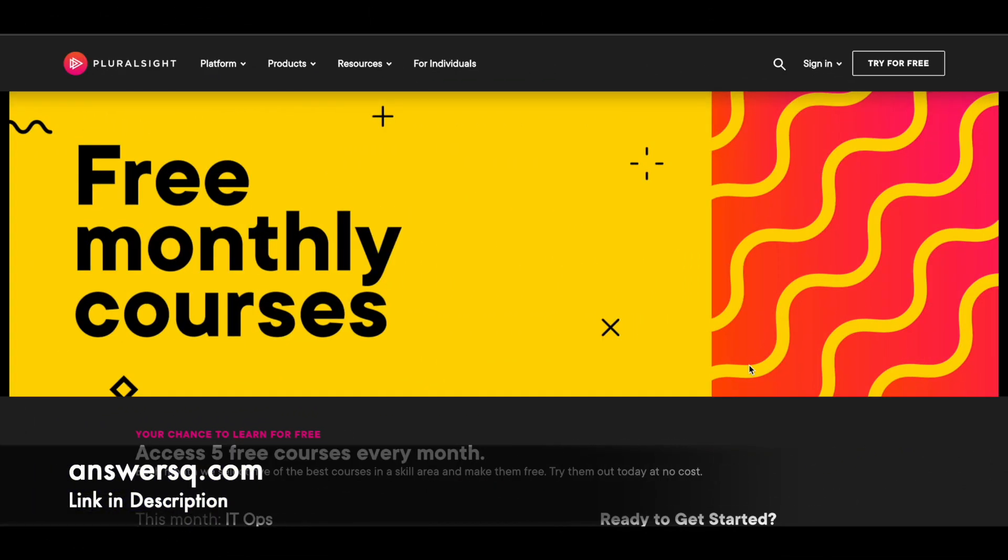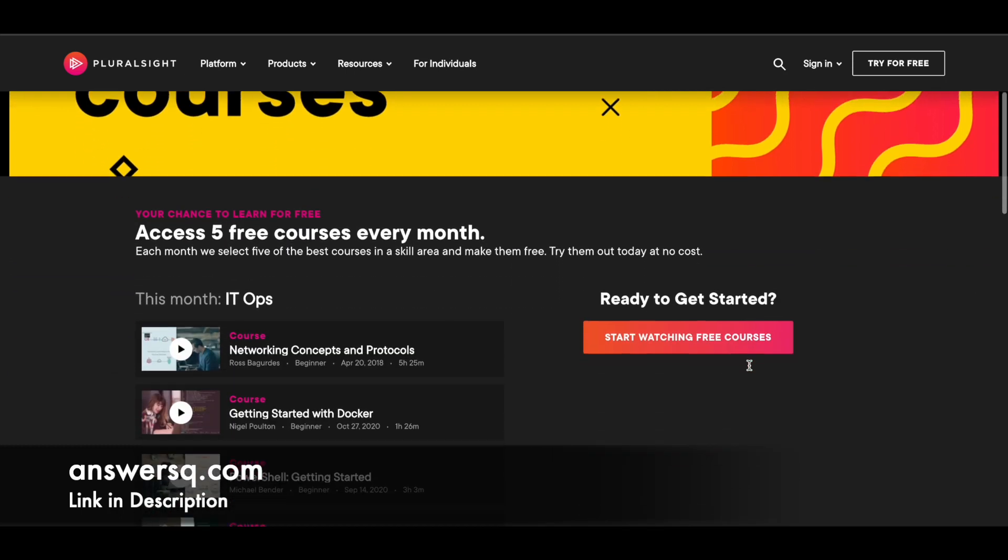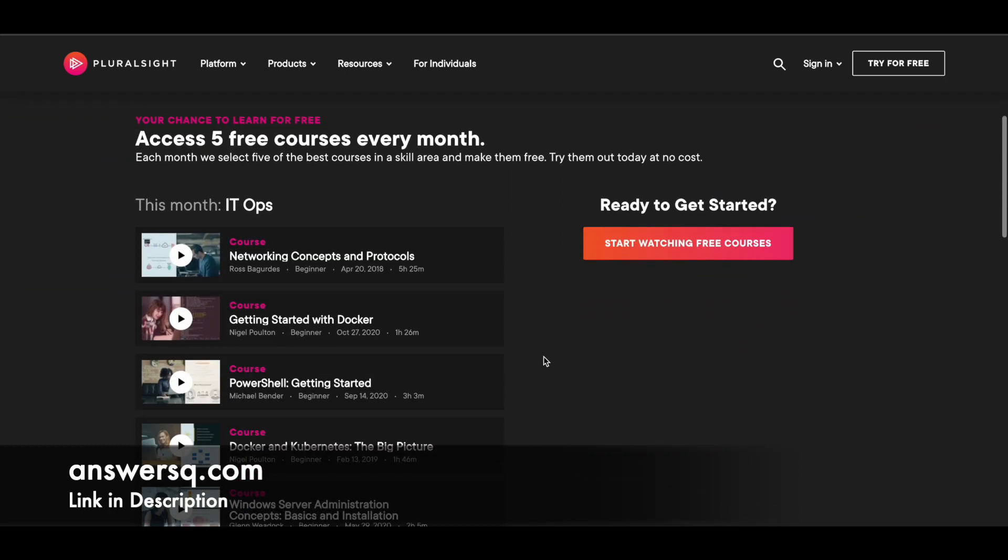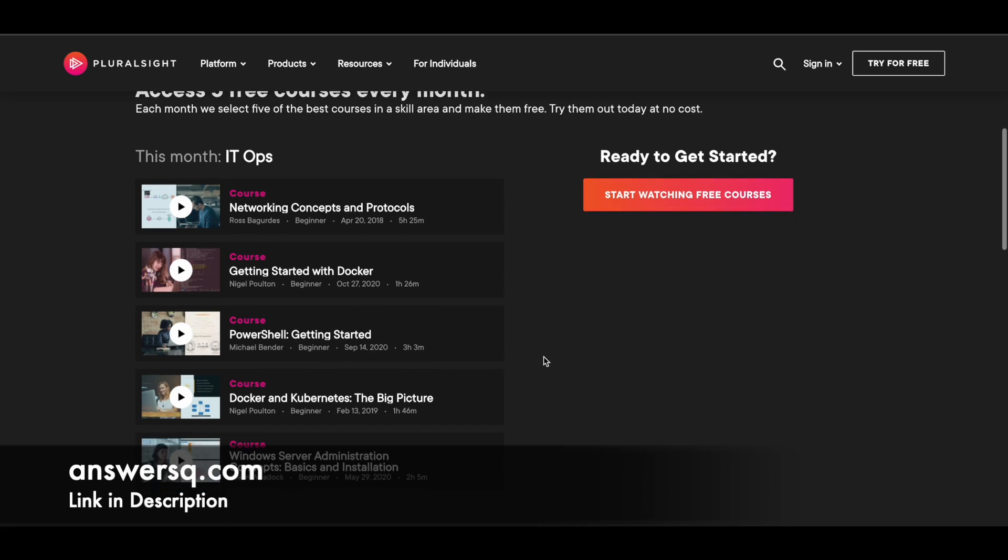One of the most popular e-learning platforms in the world, Pluralsight, which is best known for learning technology stuff, is offering free monthly courses. Every month they'll give 5 free courses based on any one skill area, and for this March they have 5 free courses on IT operations.